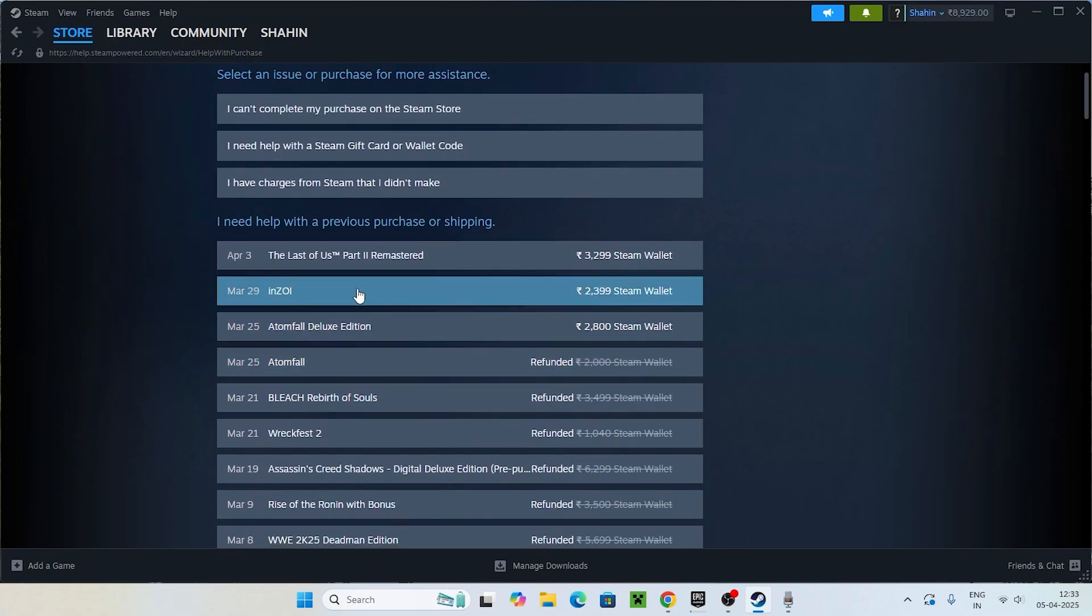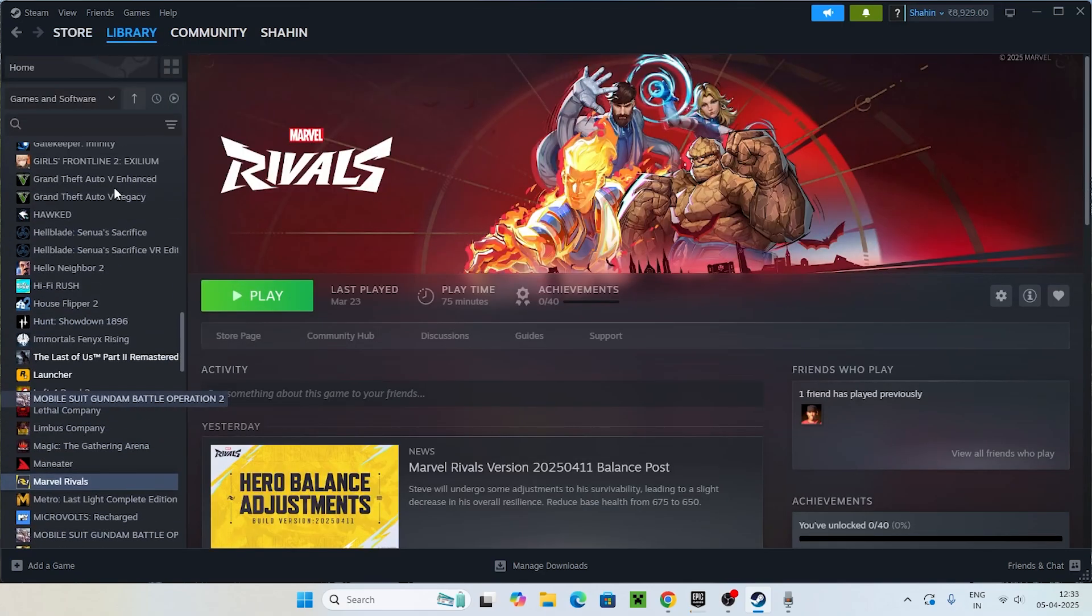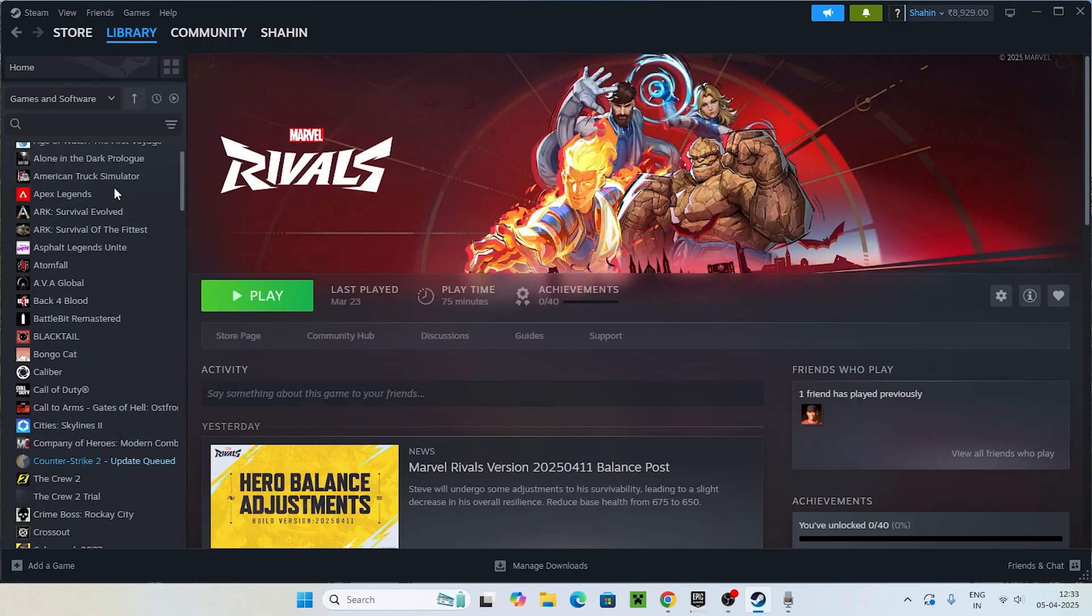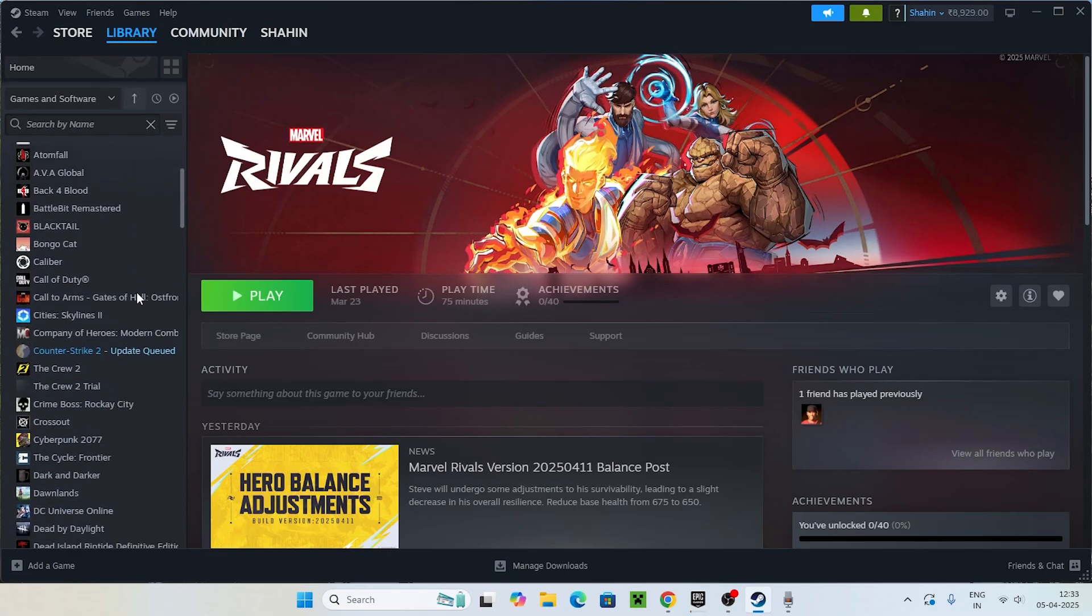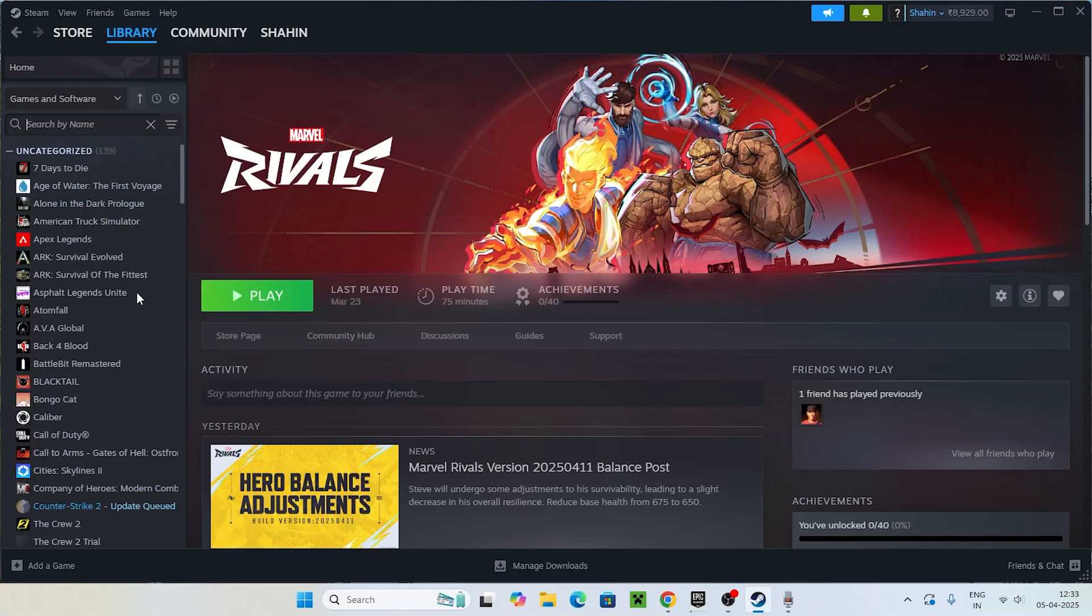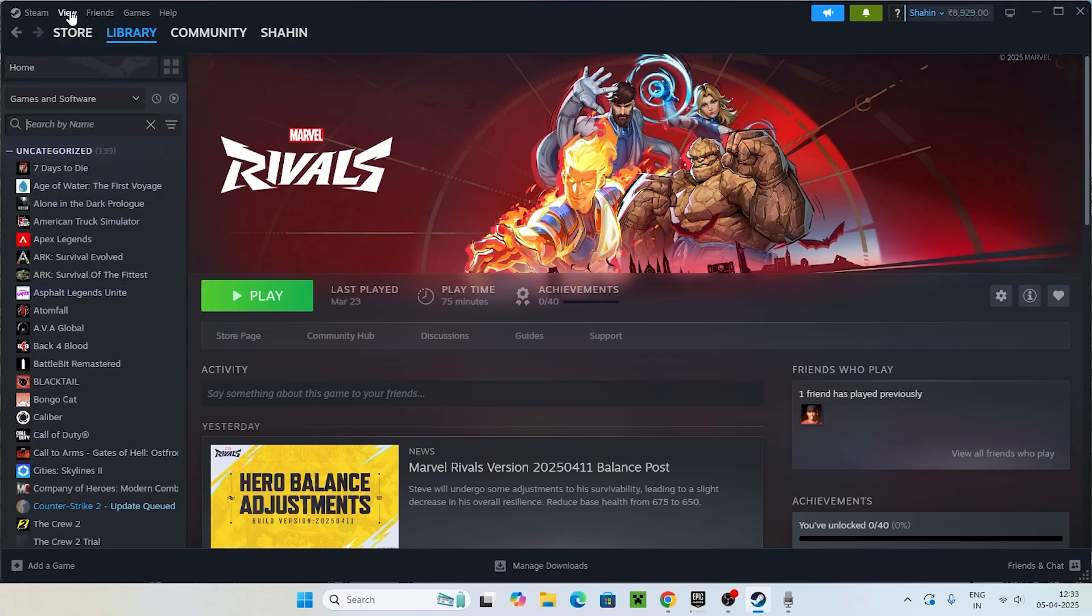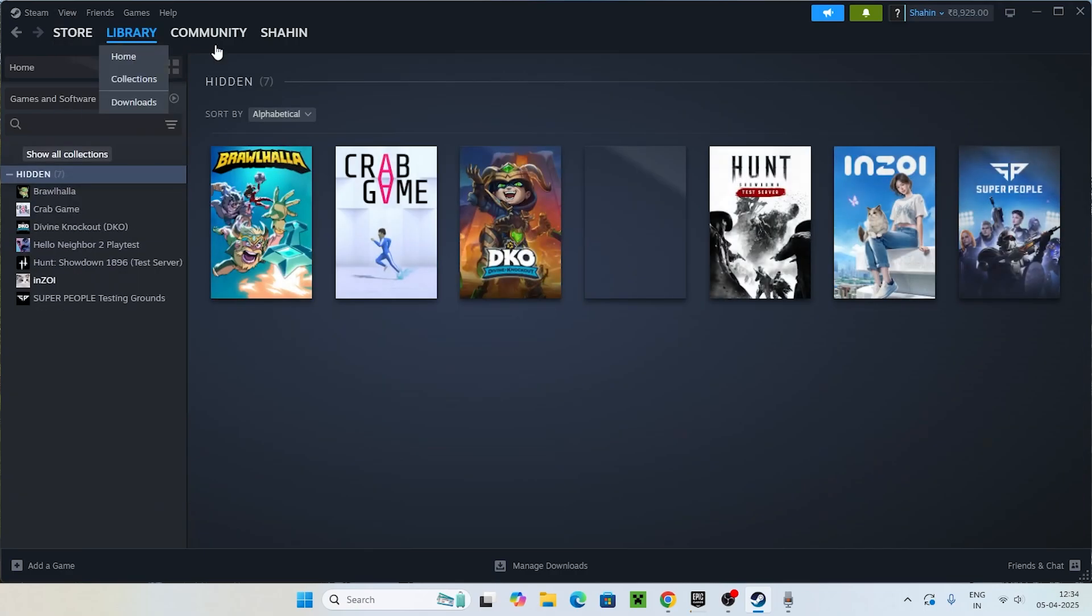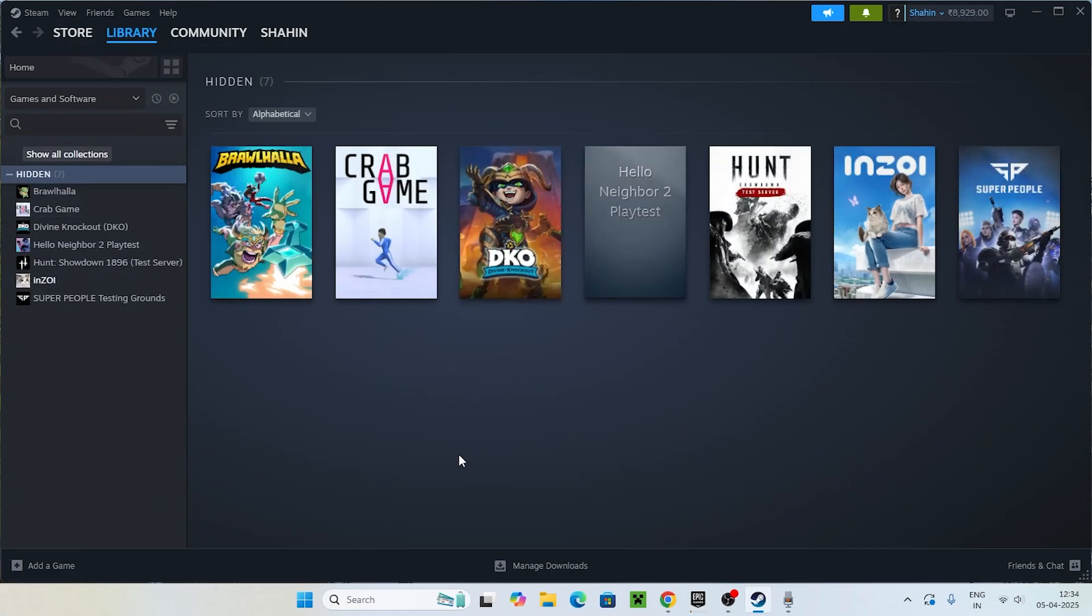But right now if I check in this Library, I cannot find InZoi. InZoi is not here, which means it is completely hidden. So if that is the case, how can I fix this? What I'm going to do is just go to the Library, click on View, and go to Hidden Games.